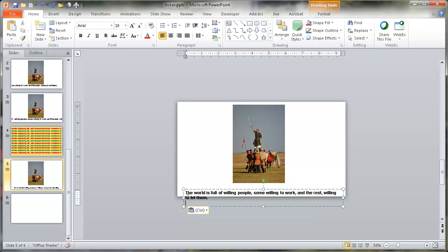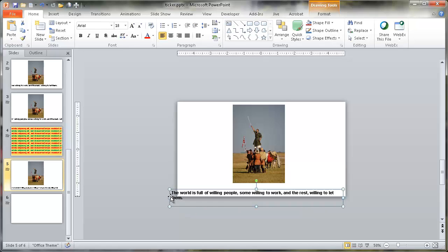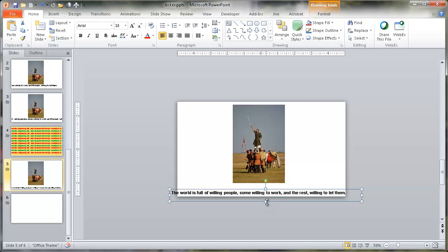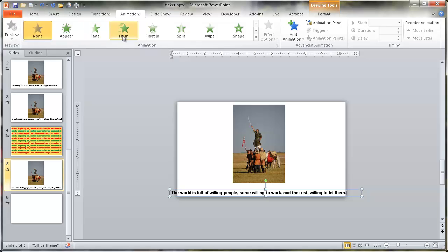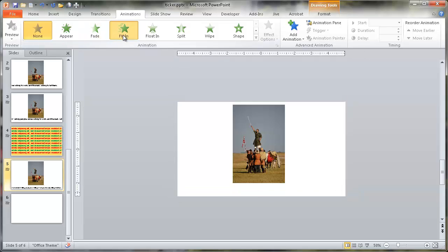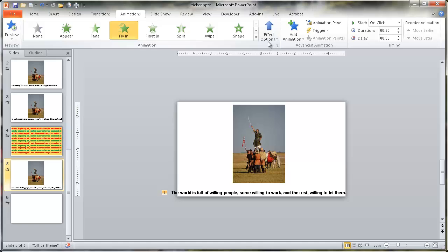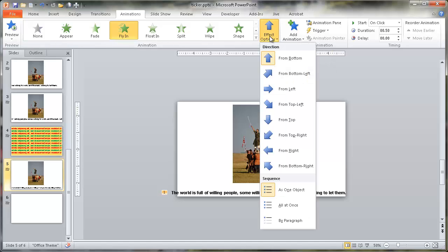I'll resize the text box so it all fits in one line, bring it up a little bit, and delete anything after the period in case there's a paragraph break. Now I need to go under Animations and click Fly In. By default it flies in from the bottom to the top, so I want to change the effect action to come from the right.